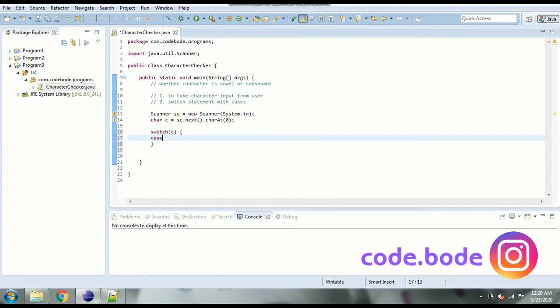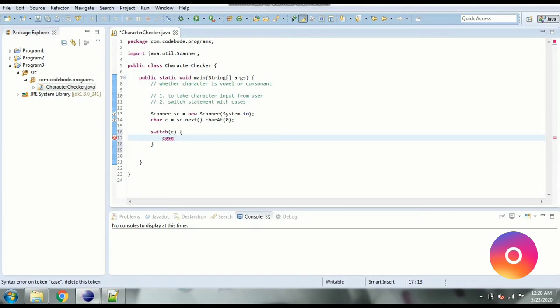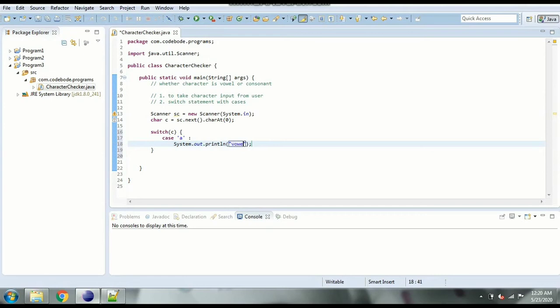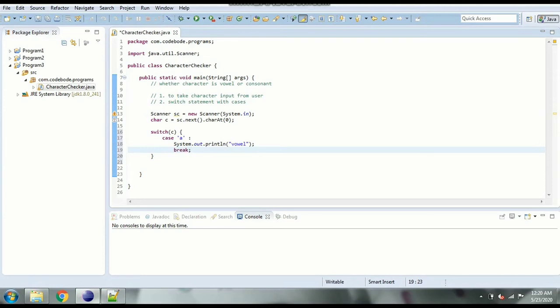So case, now for vowel the cases are going to be a e i o u. So the case a and we're going to say sysout if the case is a we are going to say sysout vowel. For case e again we have to print vowel and break. So this goes on for a e i o u.